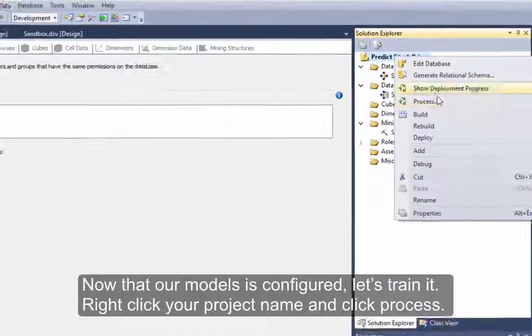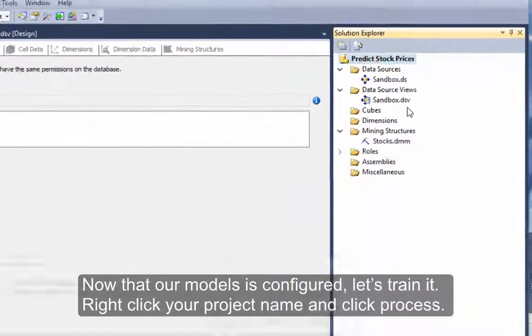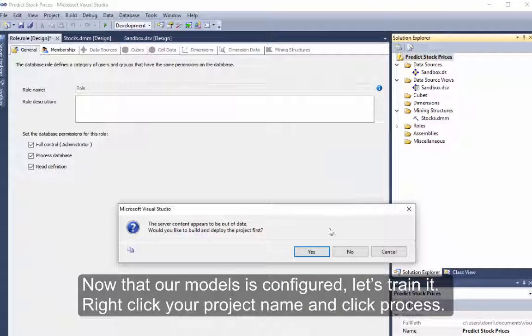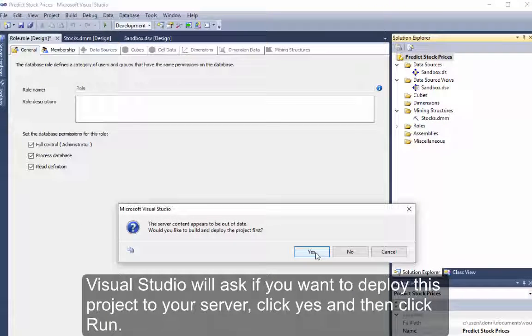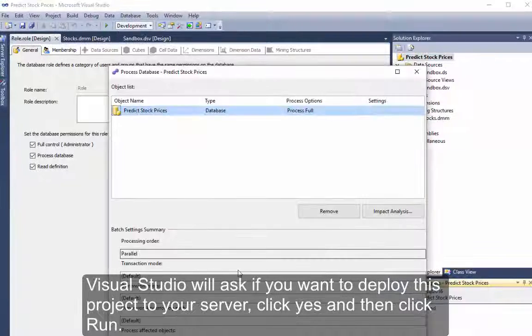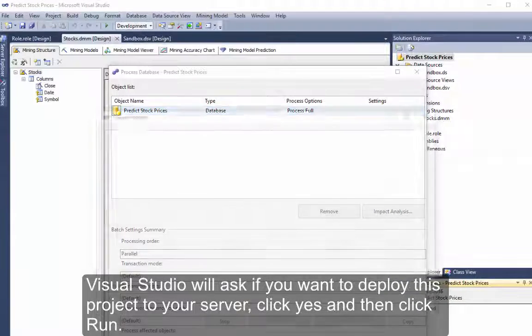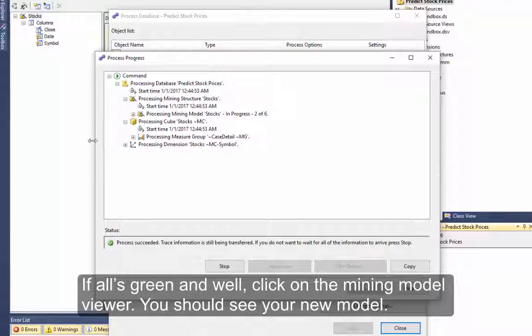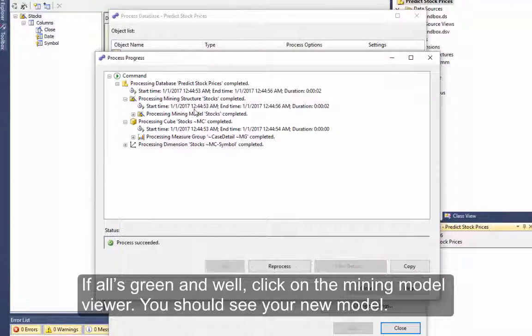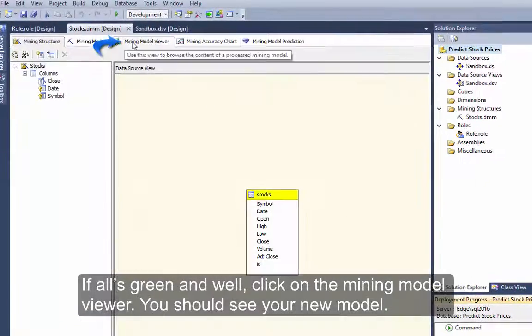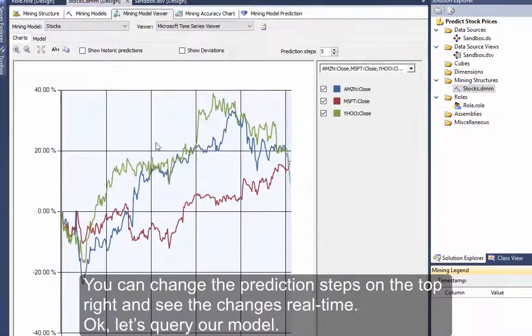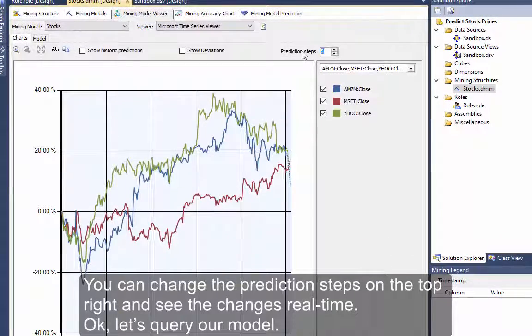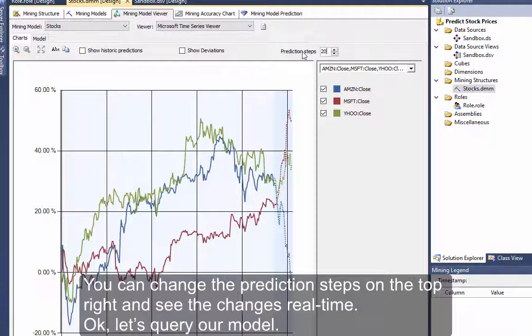Now that our model is configured, let's train it. Right-click your project name and click Process. Visual Studio will ask if you want to deploy this project to your server. Click Yes, and then click Run. If all's green and well, click on the Mining Model Viewer. You should see your new model.